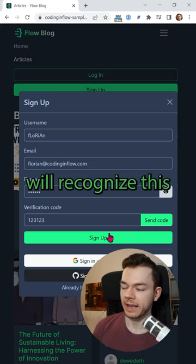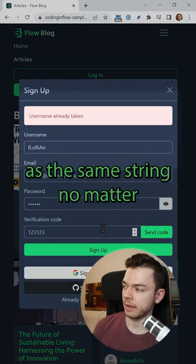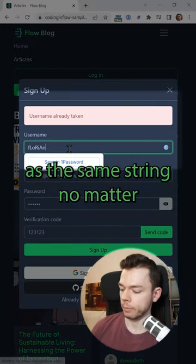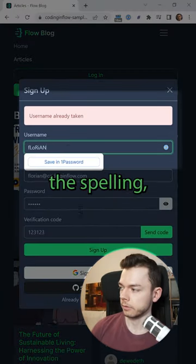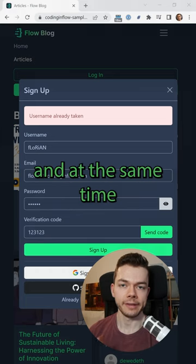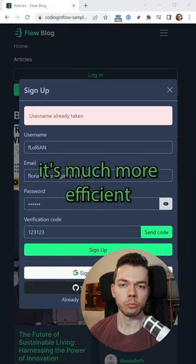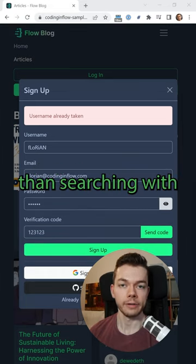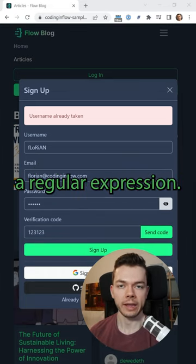Because the collation will recognize this as the same string, no matter the spelling. And at the same time it's much more efficient than searching with a regular expression.